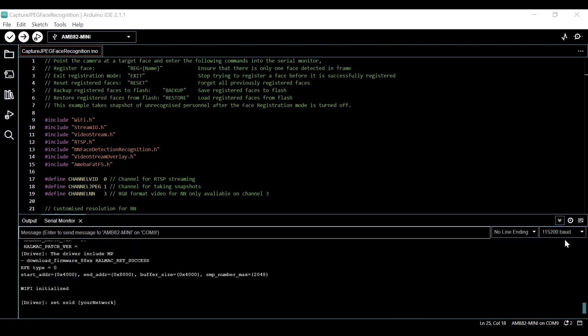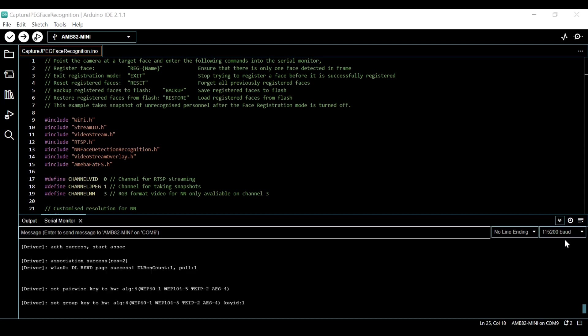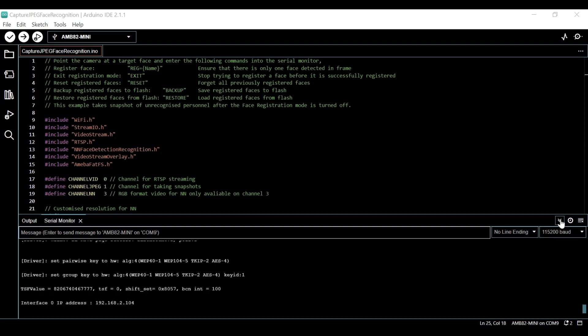After pressing the reset button on the board, pay attention to the output in the serial monitor. Make sure you take note of the IP address of your board.